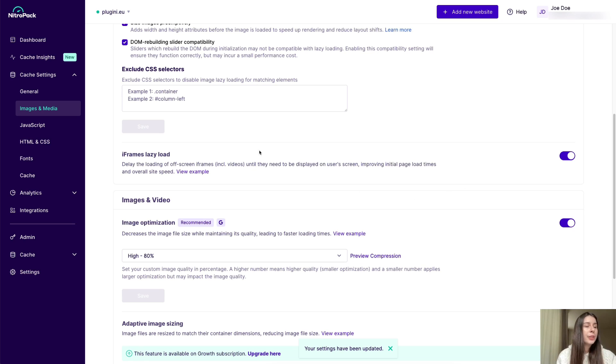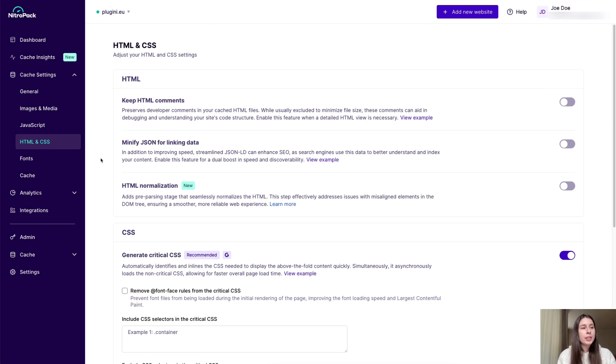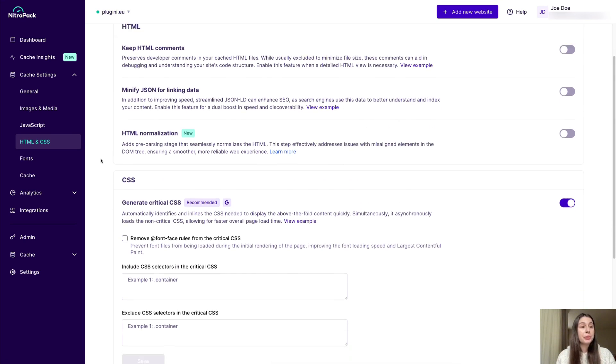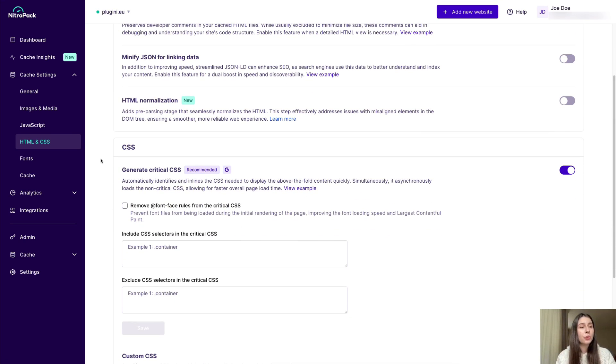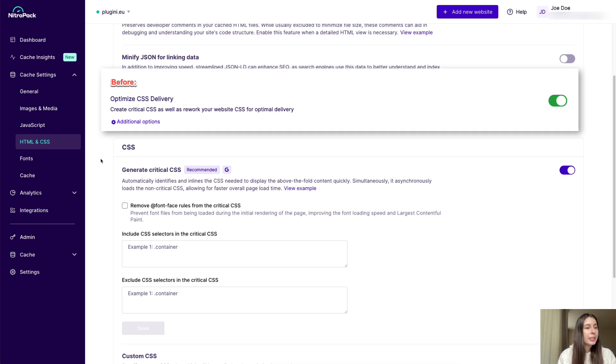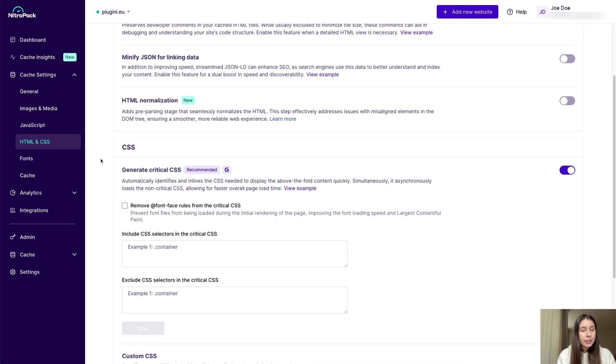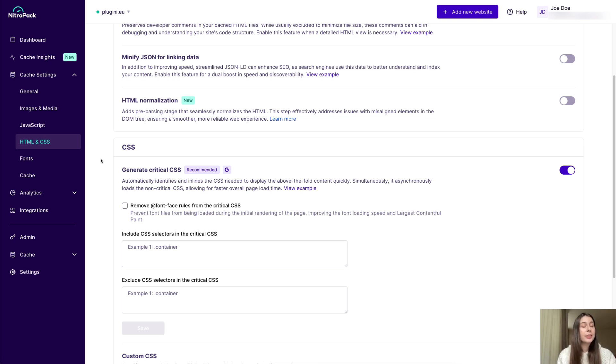And while we are on the topic of features, you'll find many of the existing ones now have their names revamped, so you know exactly what they do by the name alone. For example, optimize CSS delivery is now simply generate critical CSS. And that's an overarching theme in the new update. So expect simplified terminology across the entire board.